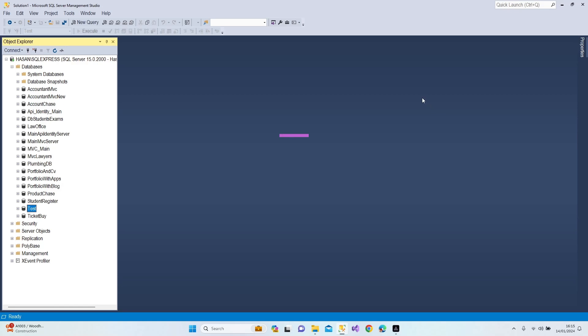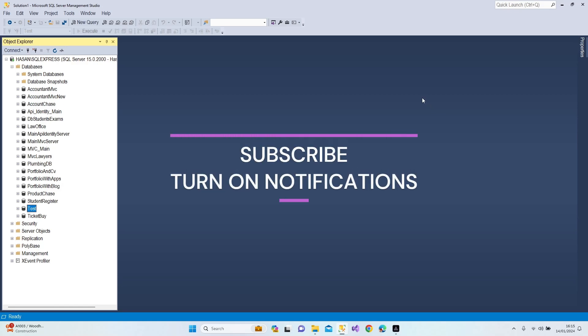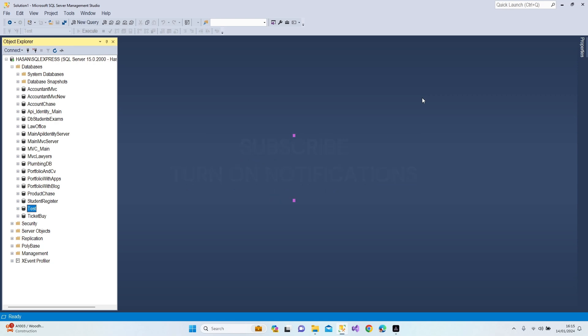Hello everybody, welcome to my channel. Before starting my video, if you didn't subscribe yet please do, and do not forget to turn on notifications as I'm sharing great content every day. In this video we're going to talk about inner join, left join, right join, and full join.